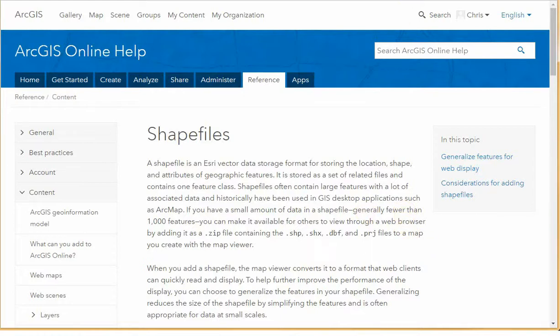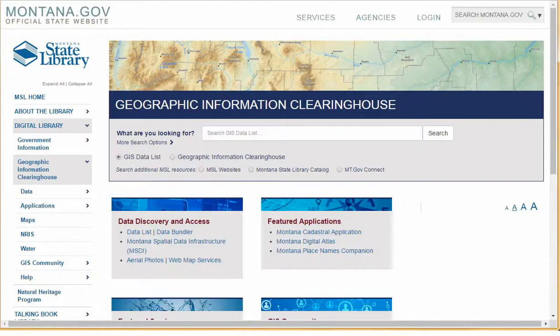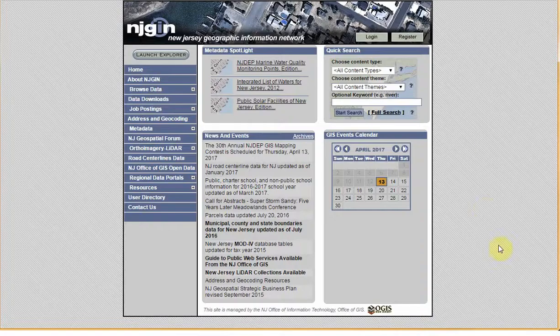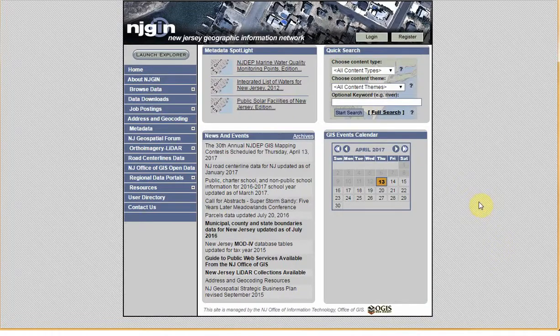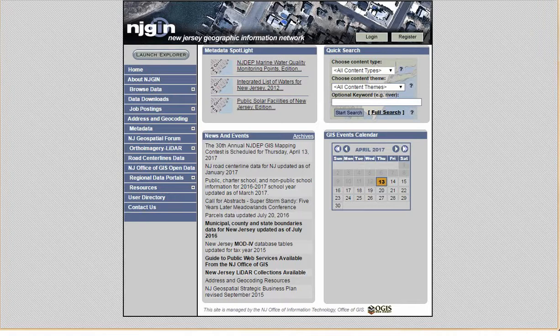Shapefiles are usually the type of file that are provided by GIS data warehouses. The GIS products from the U.S. Census are provided as shapefiles. Other data clearinghouses also provide shapefiles. Here is the central data webpage for Montana, and here is New Jersey. Most state and local governments host GIS data centers where you can obtain shapefiles.